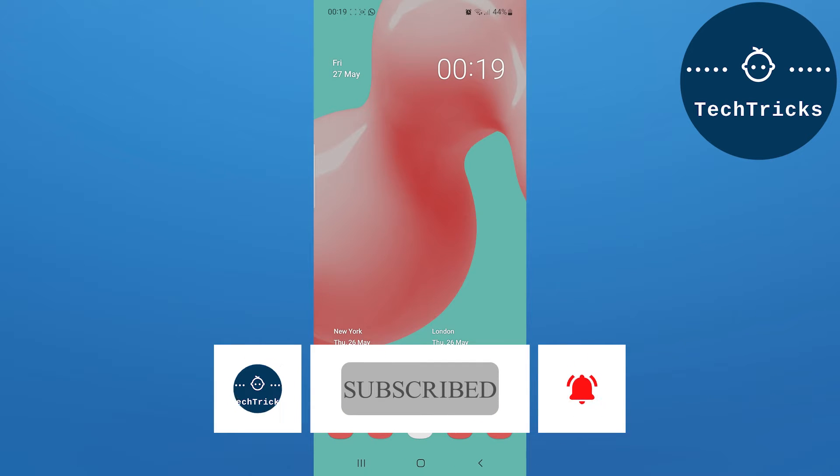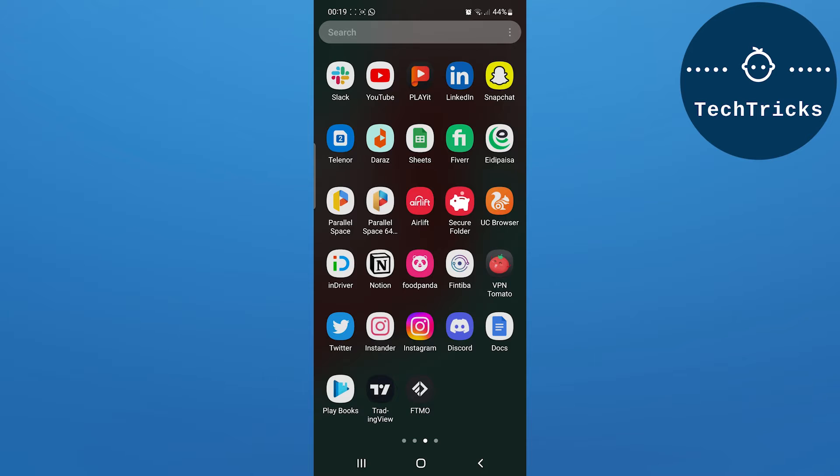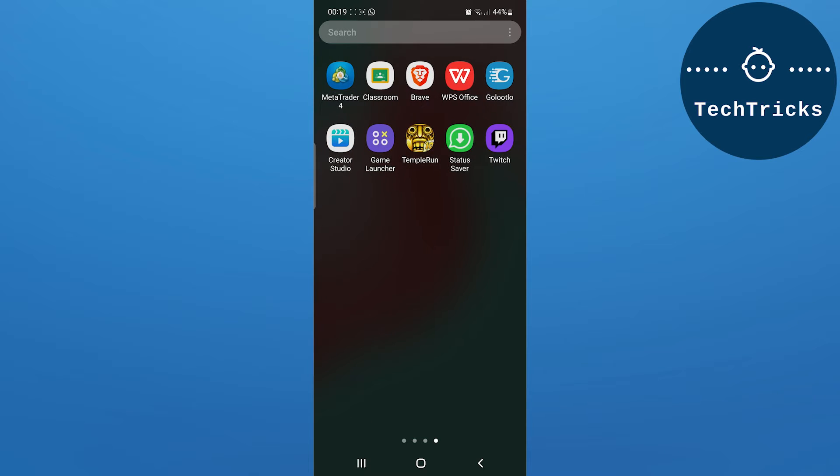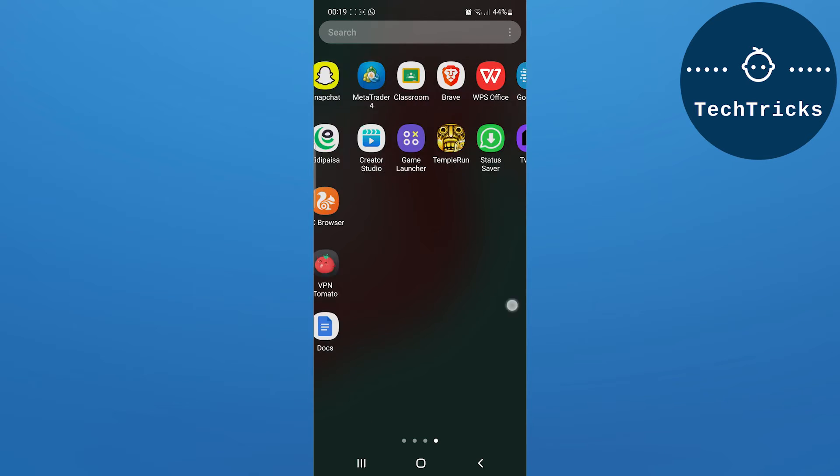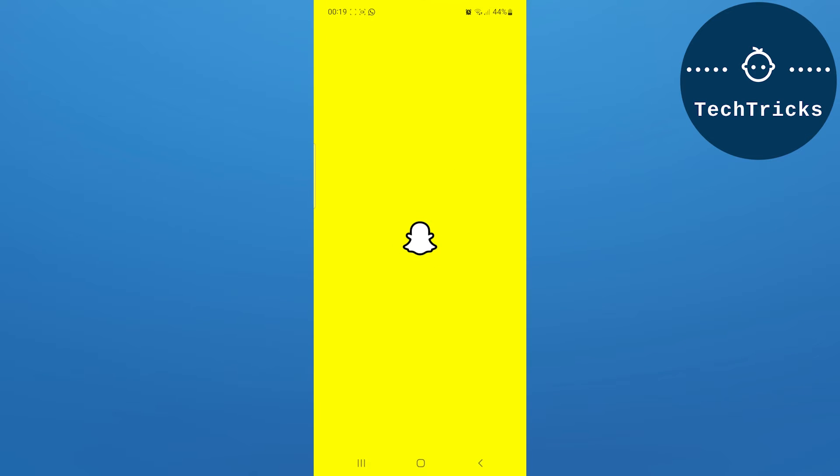Also, don't forget to hit the like button. First of all, you have to go to the profile options of your Snapchat.